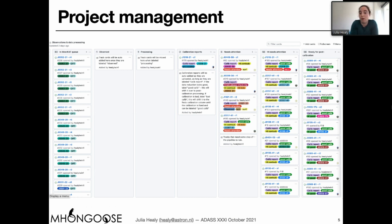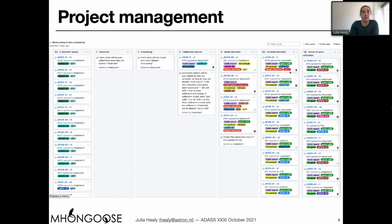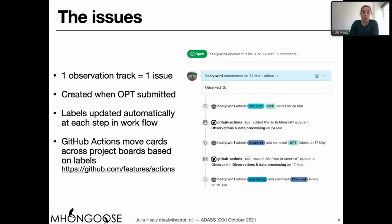Once the tracks are processing on our cluster, they're assigned to a particular team member who's then responsible for the quality assessment. Once they've deemed the data ready, it gets moved to the final column and then moved off onto another board. We also keep a record of which galaxies we need to go back and re-examine. At the heart of our tracking are these GitHub issues, created for each observation track. For MHONGOOSE's 30 galaxies, each galaxy will have 10 issues.